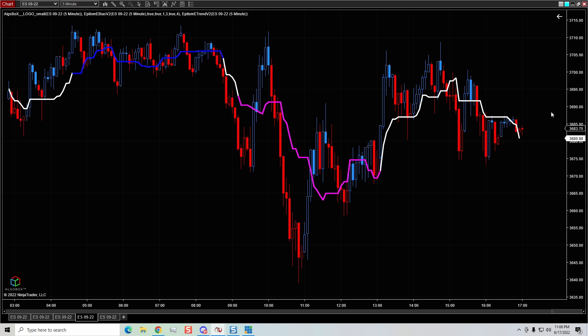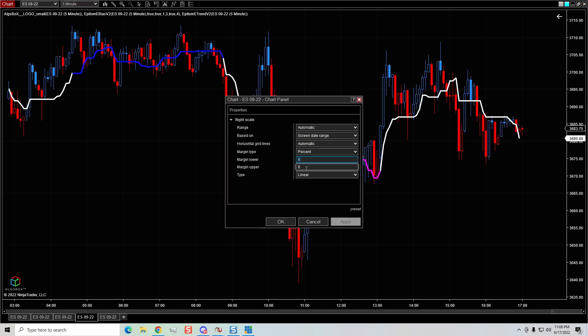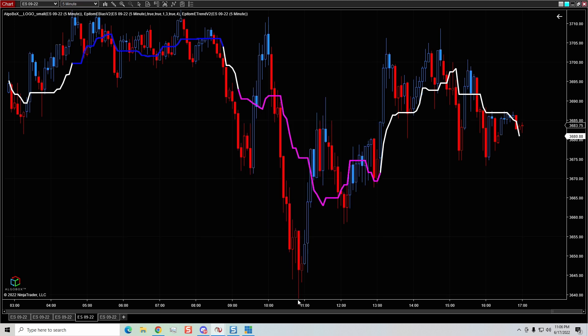I can right-click within the price area, come over to Properties, and right now I have my margins set at six. If I set them to zero and click OK, you can see price is touching the very bottom, and the wicks of the candles get hidden up here with the text. If you have any widgets or anything up there it can make it challenging to see where the wicks are — it gets a little clustered. So it's handy to have a little bit of extra space.